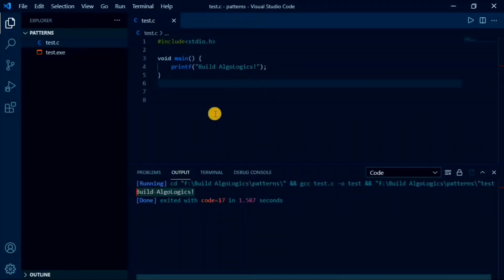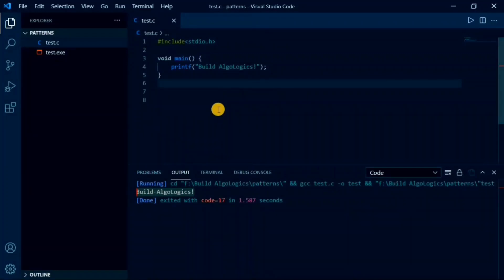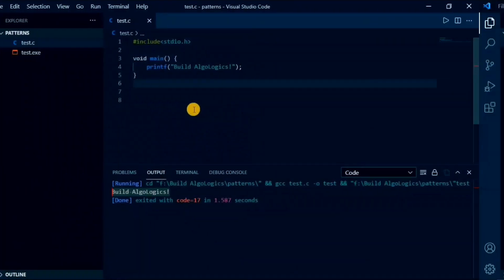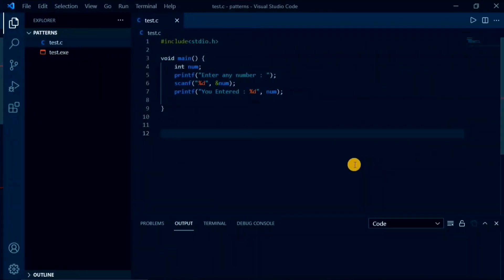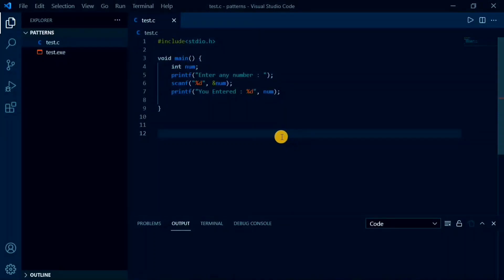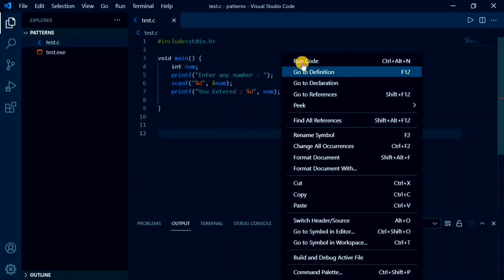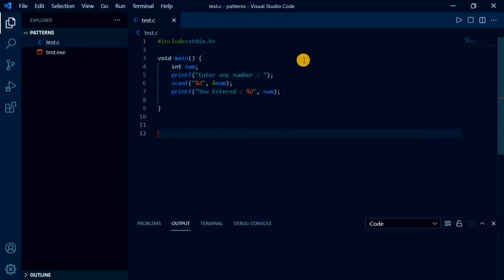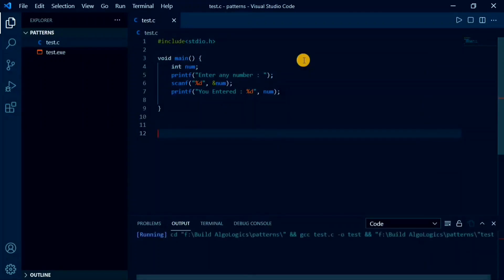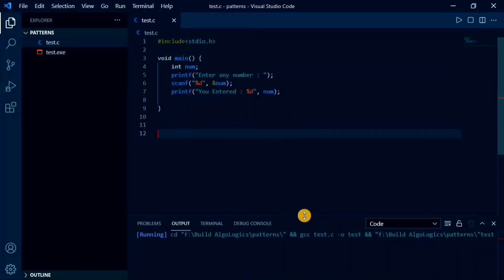We successfully configured our VS Code for C and C++ programs, but there is something that is missing here that we also need to set. By default, code runner will not allow us to take input from the user. Consider this example where I am asking user to enter any number and using the scanf function in C. If you now run this code, there is no response. It seems like the screen has frozen.